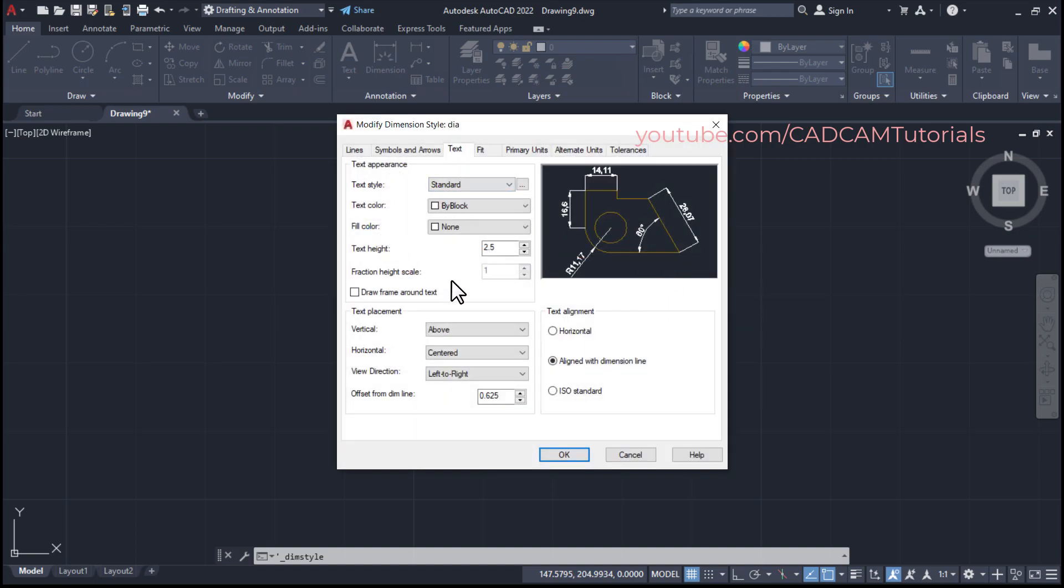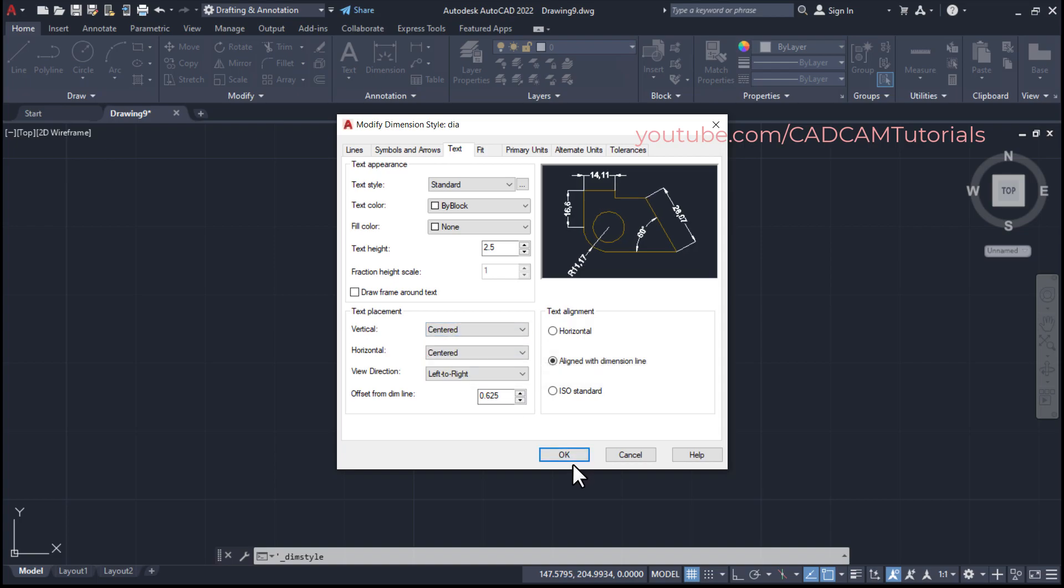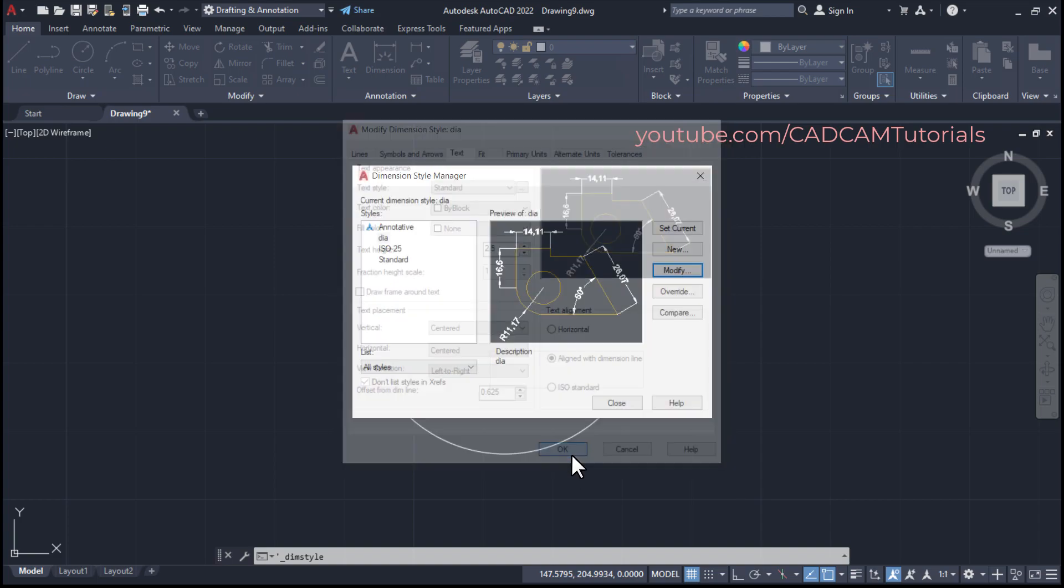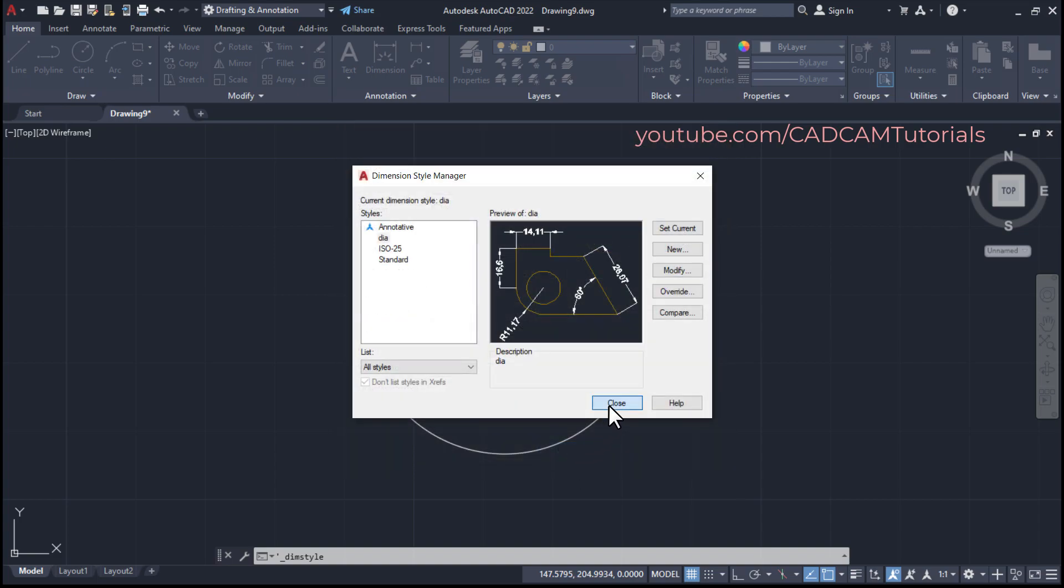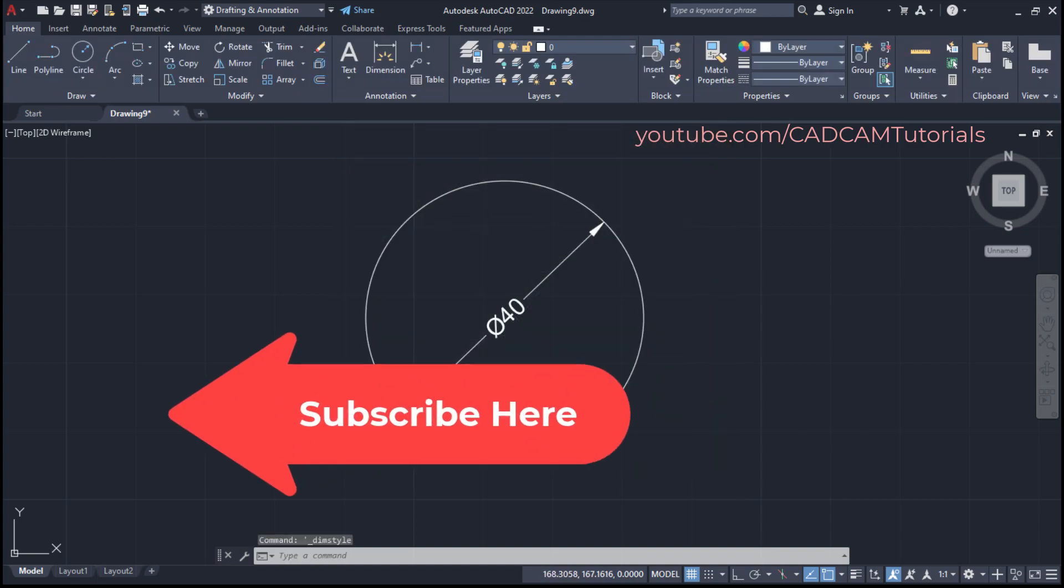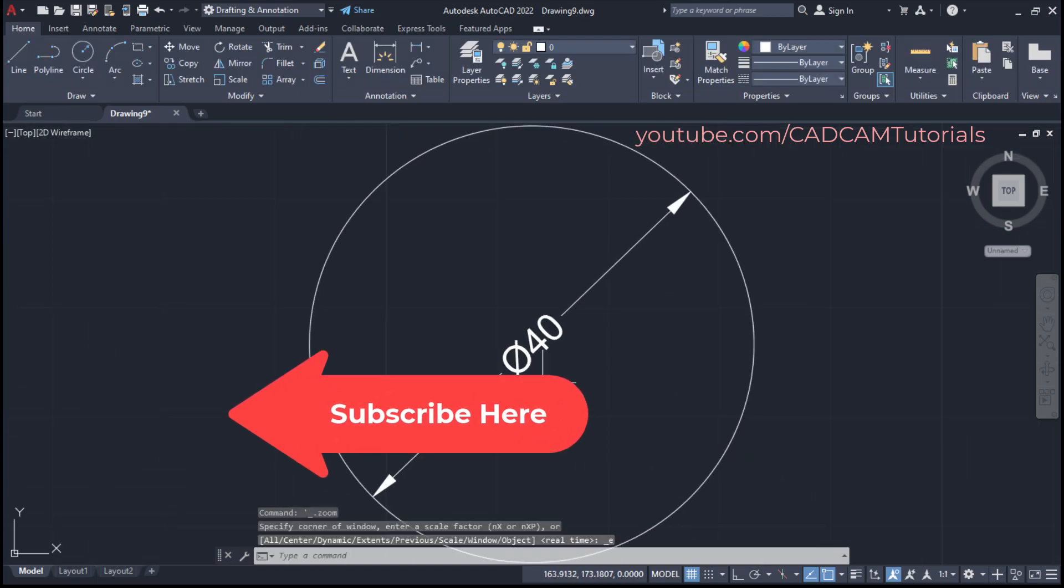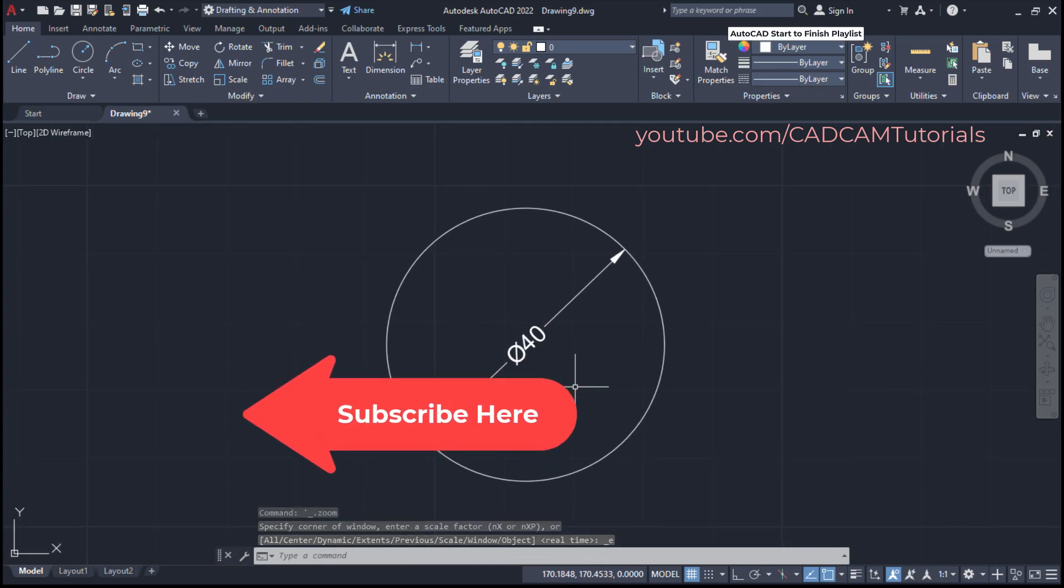Click on text and click here and select center. Click on OK and close. So here this dimension has been given perfectly.